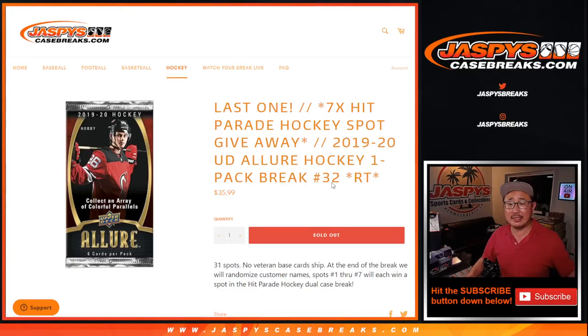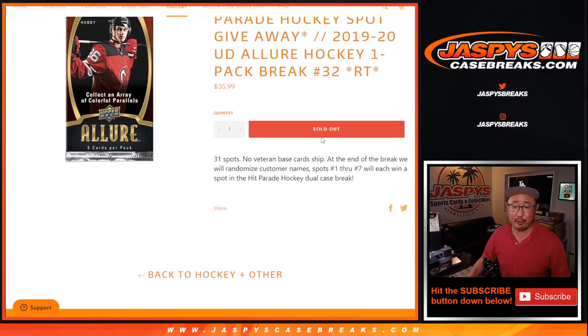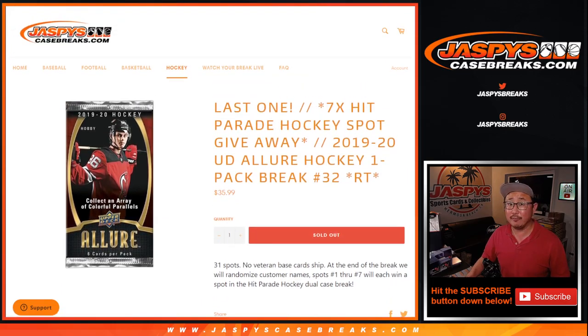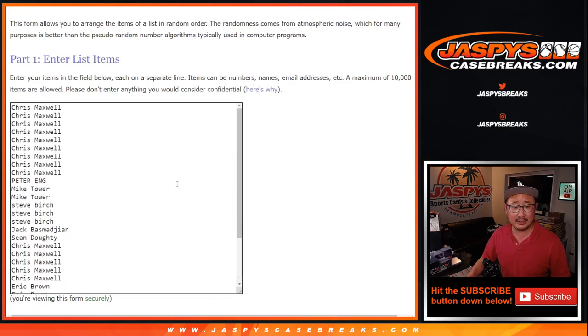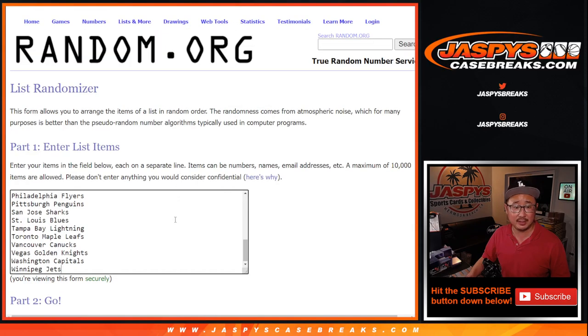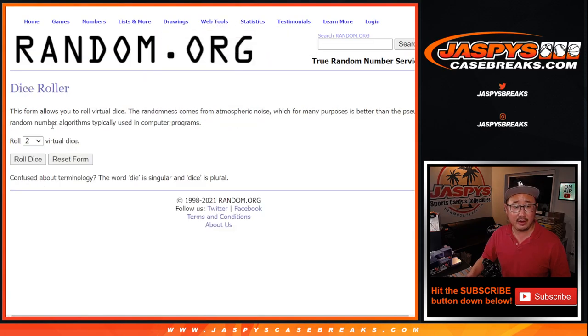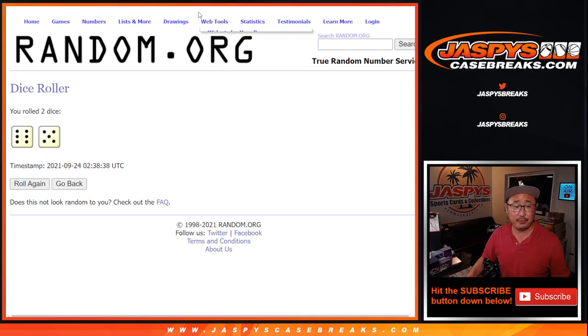Hi everyone, Joe for JaspiesCaseBreaks.com with Allure Hockey Pack number 32. It's our last one we've got to do to unlock that hit parade break. But first, the break itself. Big thanks everybody here for taking the risk. There are the teams right there, and let's do the break first.